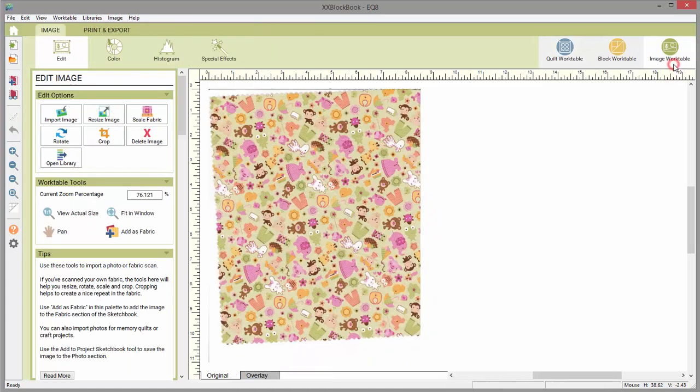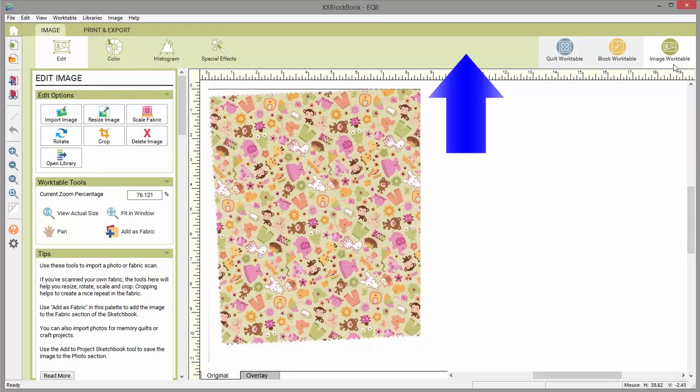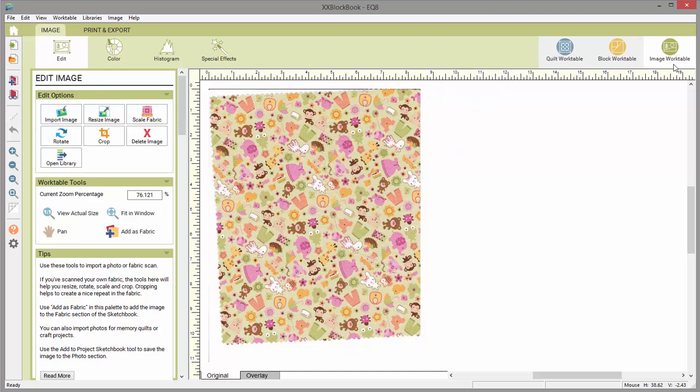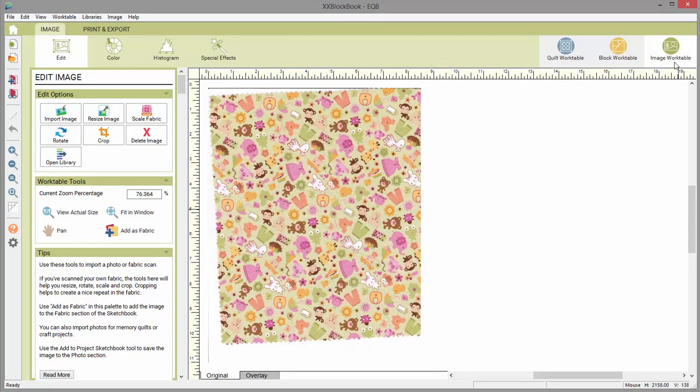The image work table is great for working with photos and fabric images. This workspace is green. Here you can edit photos from your photo quilt, print quilt labels with the photo layout feature, and manipulate your own fabric scans or images for use on your quilt.